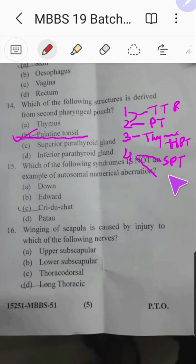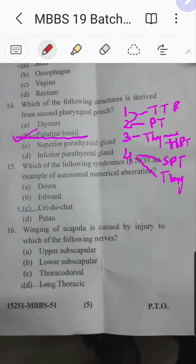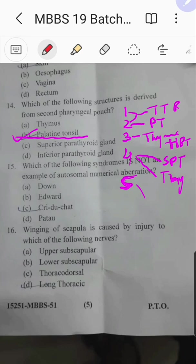Continuing pharyngeal pouch derivatives: the lateral portion of the thyroid also develops from the fourth arch. From the fifth pouch — though this is disputable — the ultimobranchial body is thought to derive, which forms the C cells of the thyroid, the calcitonin-secreting cells.